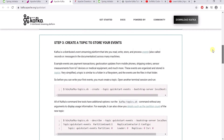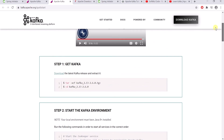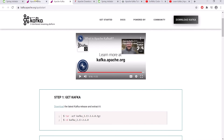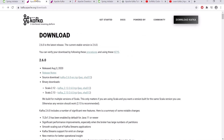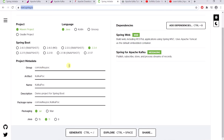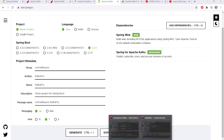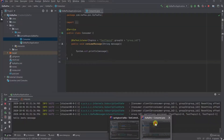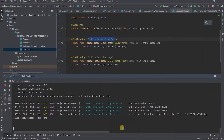We'll see the Java part — how to do it in Spring. To start anything in Spring, go to start.spring.io and add the dependencies for Web and Spring Apache Kafka. To save time, I've already generated two projects: Kafka POC and another one called Spring Boot Kafka.